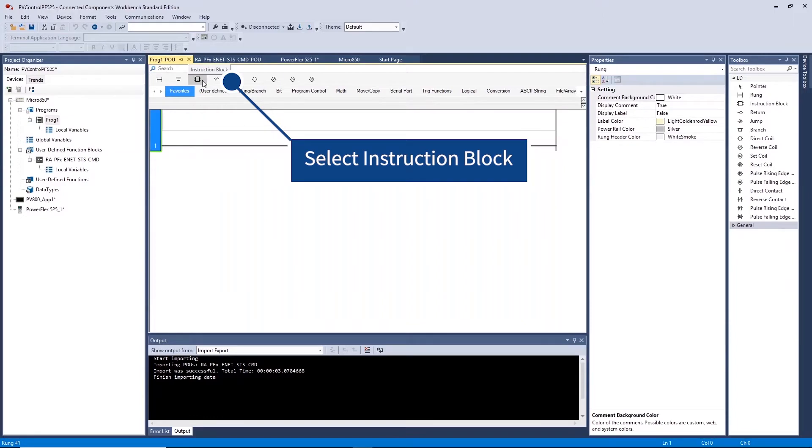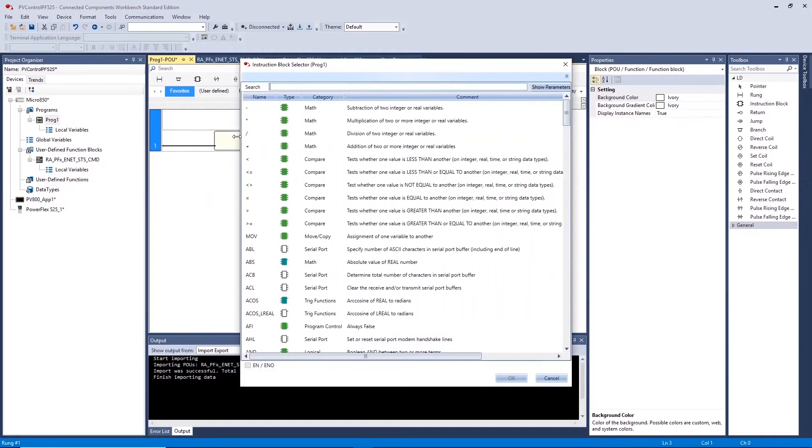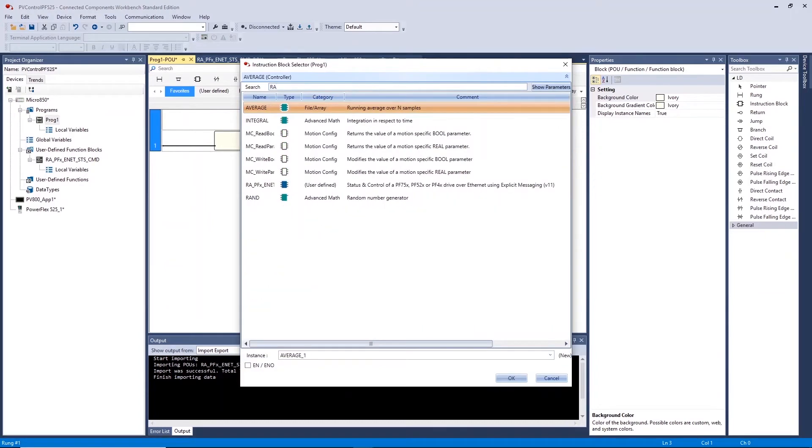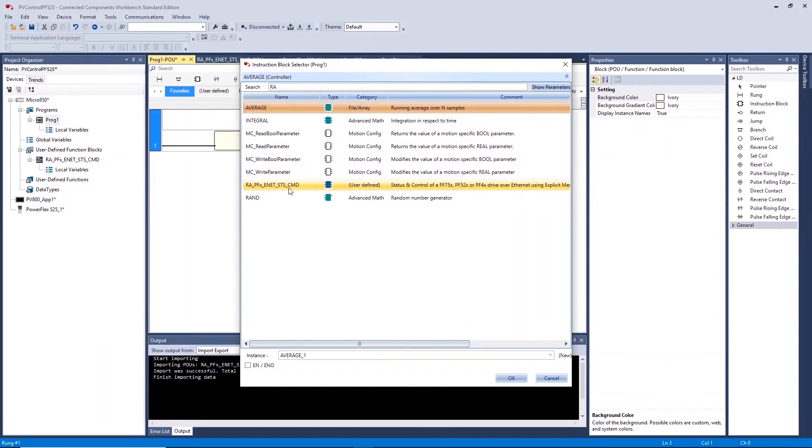Select and place the instruction block, double click and select the imported user defined function block. The name of this block will be the same as what is shown in the project organizer.